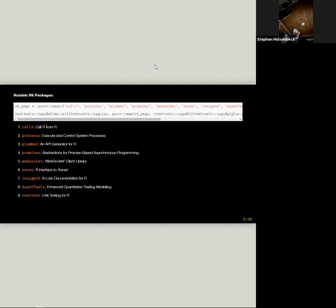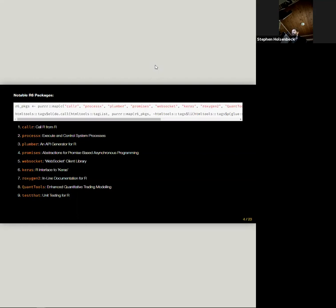WebSockets allow you to interact with streaming data over the internet via R. Keras, which is a popular Python library with a number of machine learning algorithms — like recurrent neural networks — that are only implemented in Python. Roxygen2, anybody here who is writing packages is surely familiar with. And quant tools for modeling portfolios and quantitative finance, and testthat for unit testing — probably also folks familiar with that.